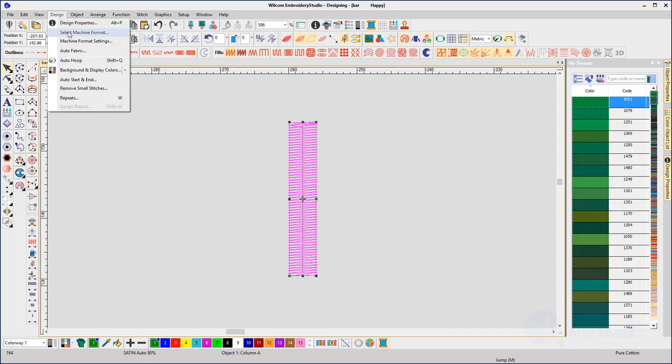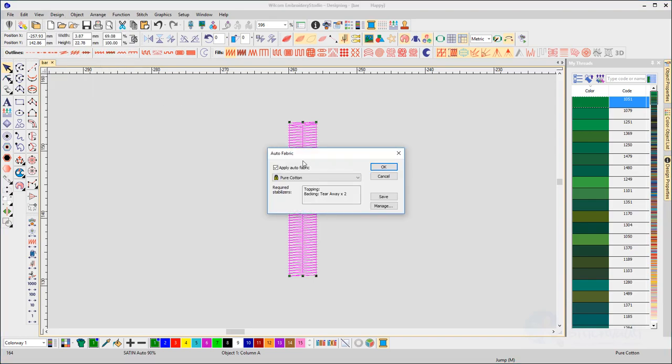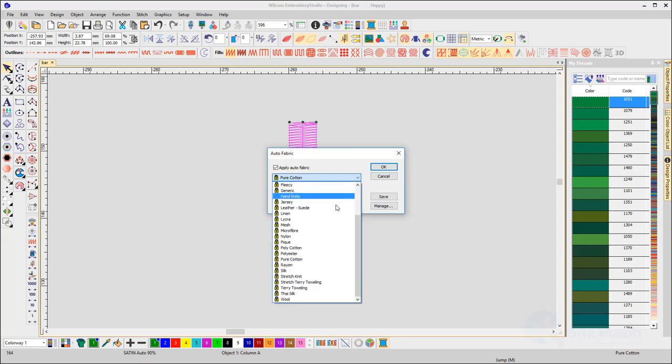Now you can change the fabric to fleecy and you'll see the underlay changes to an edge run and a zigzag.